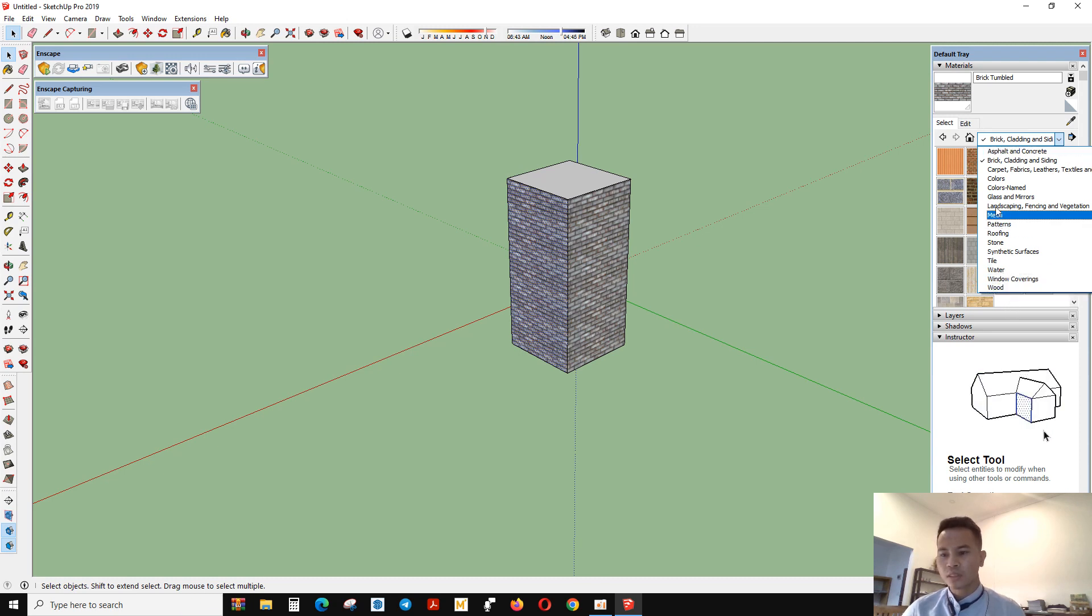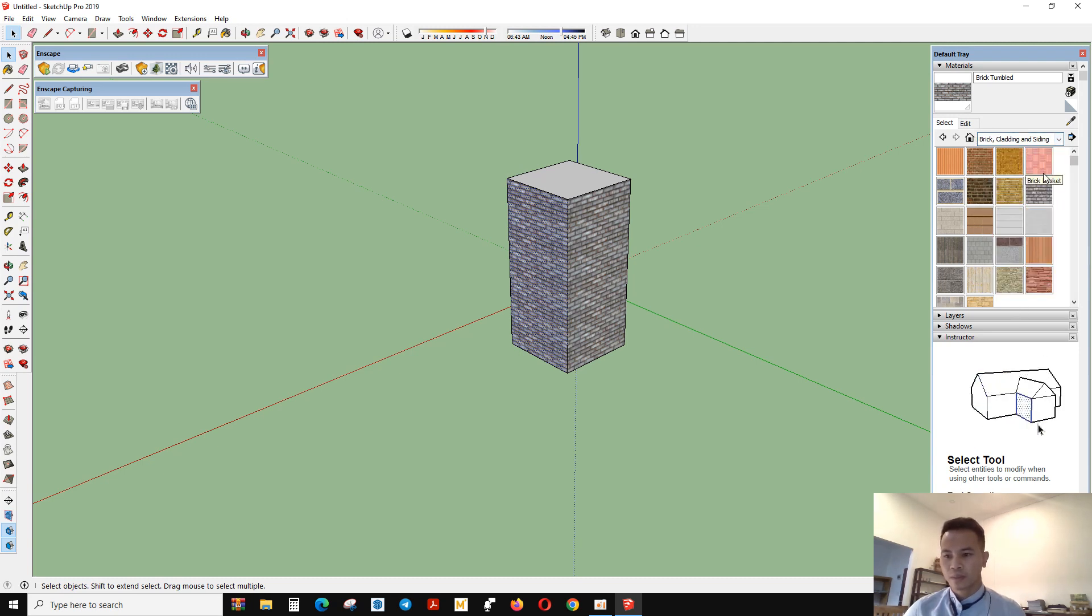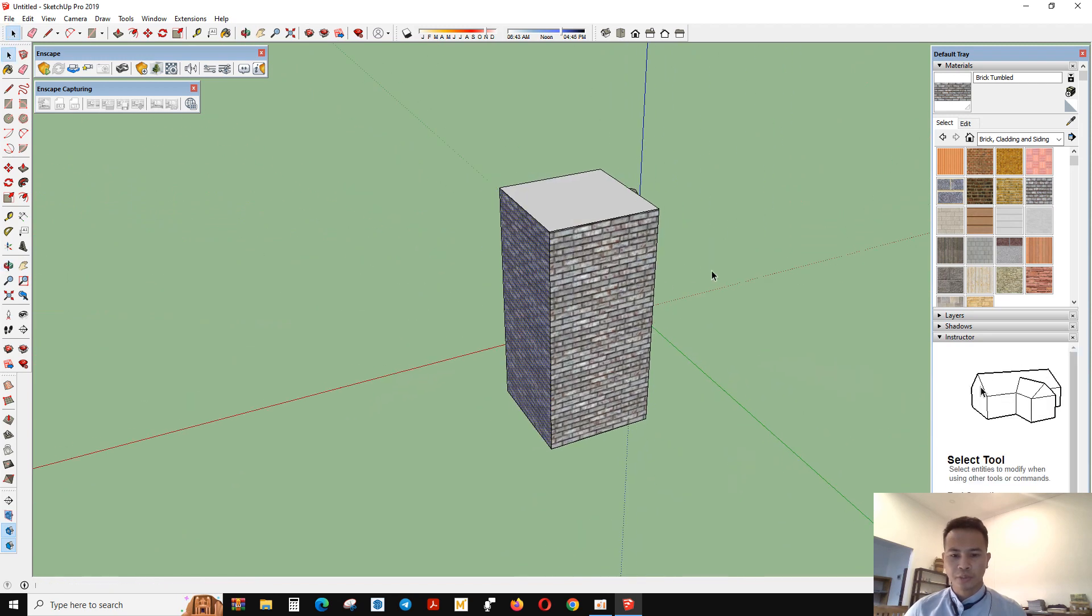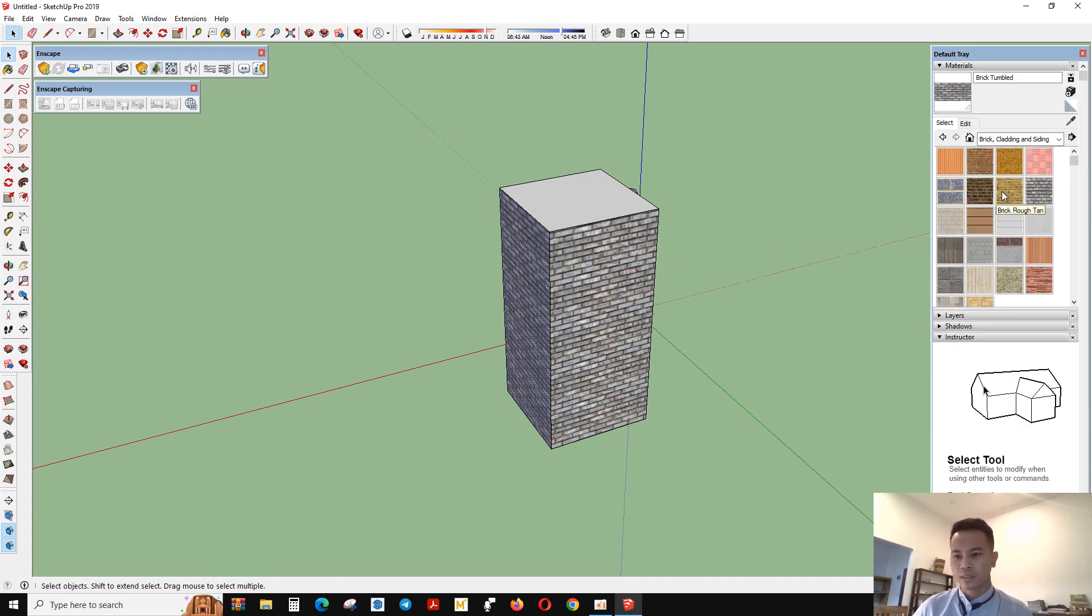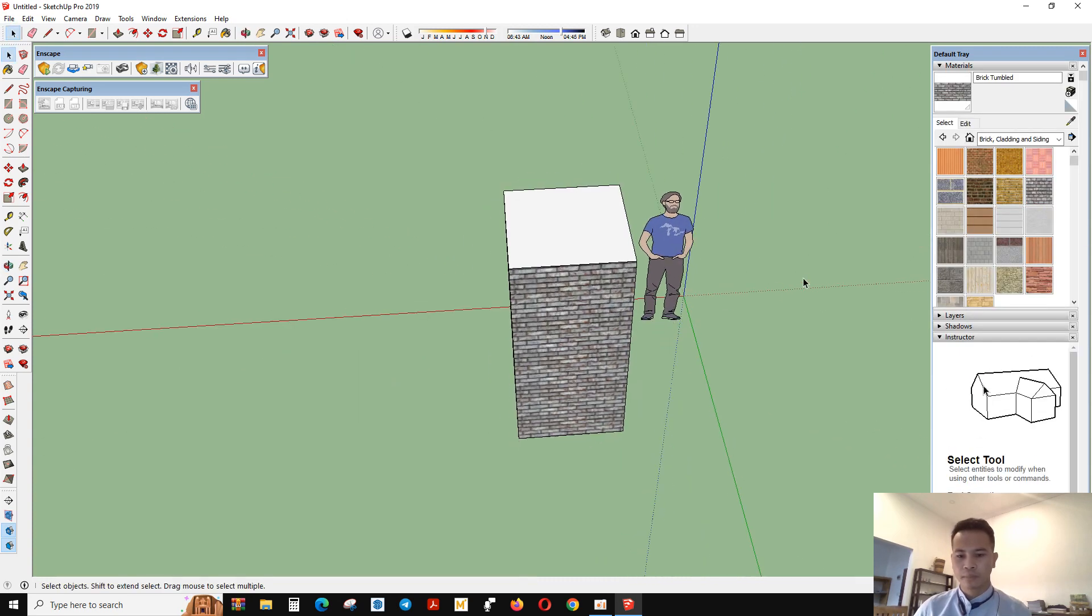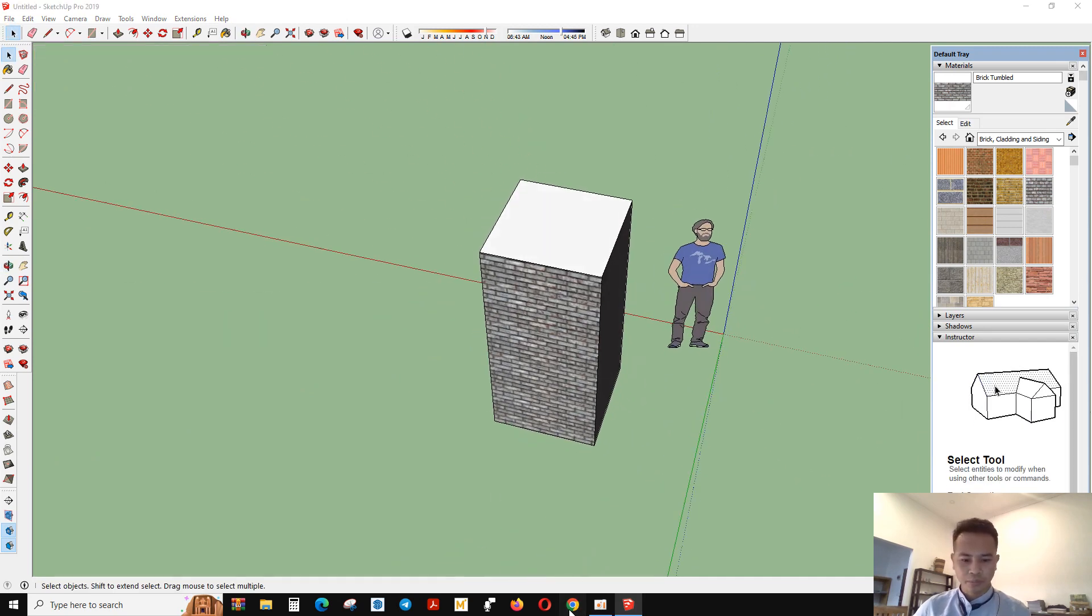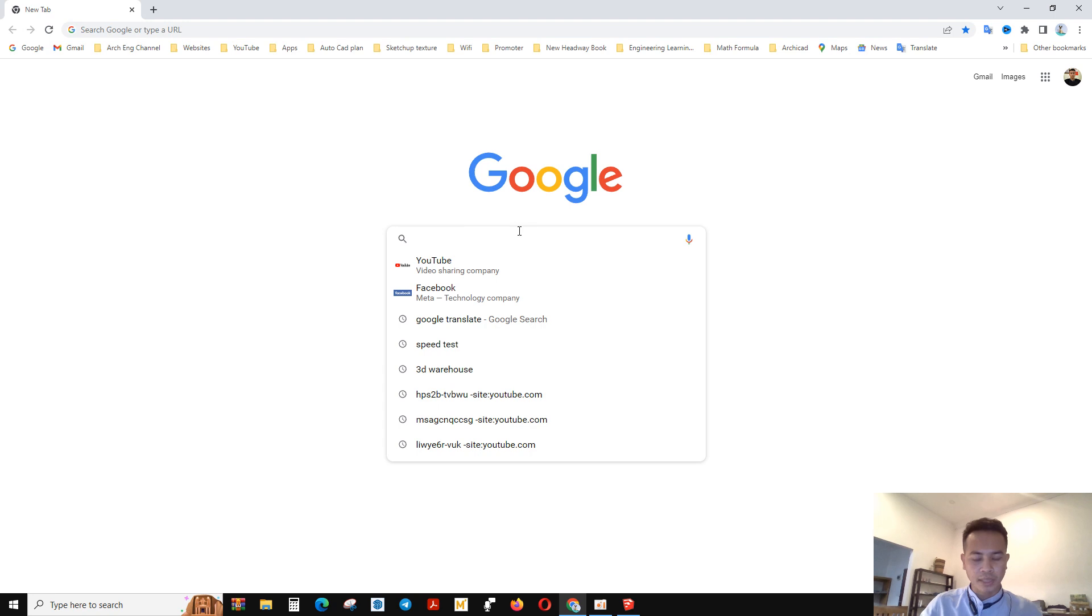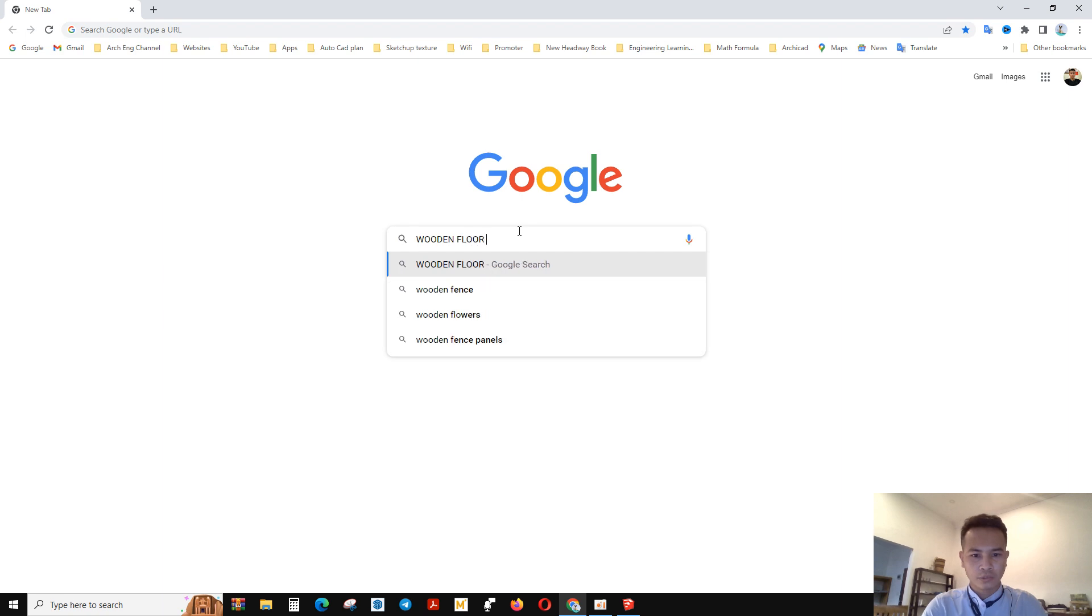All these kinds of materials, textures you can use. So another thing, if you want to have another texture outside from what the software gives you, you can go to Google and search the texture that you want. For me, I search wooden floor tile.